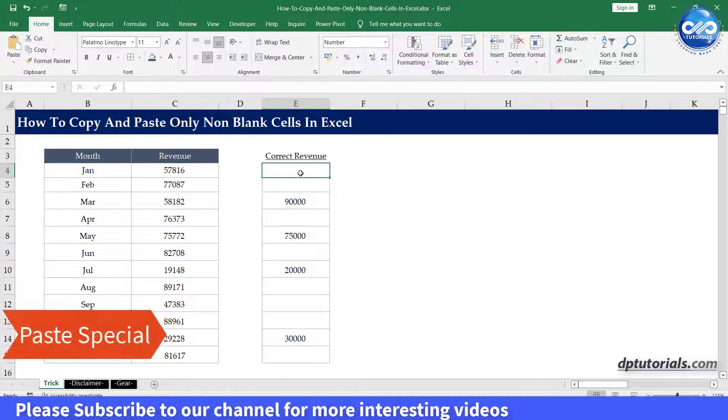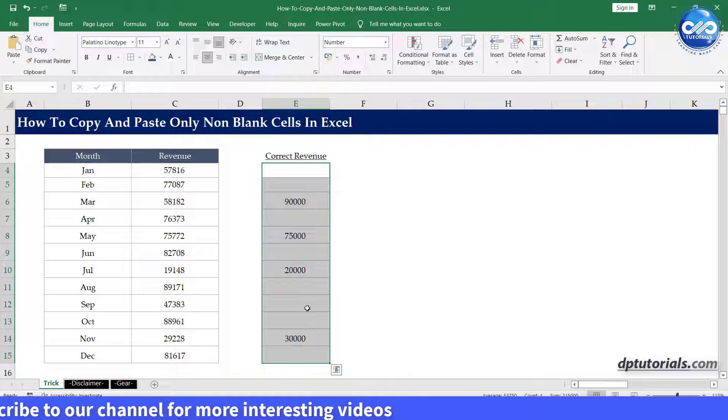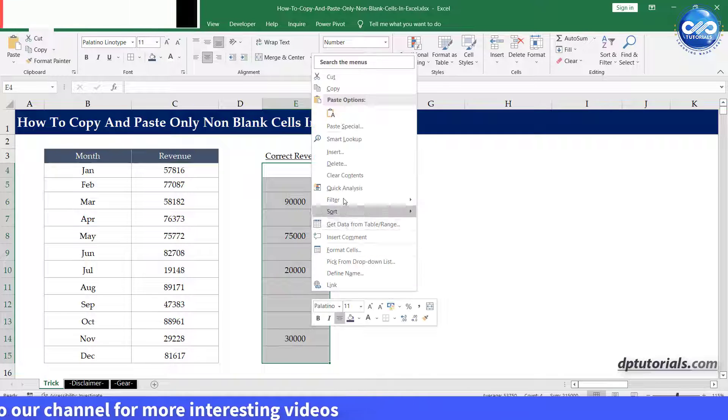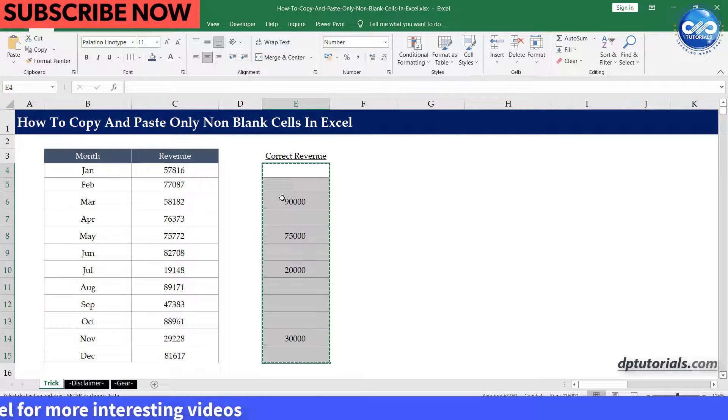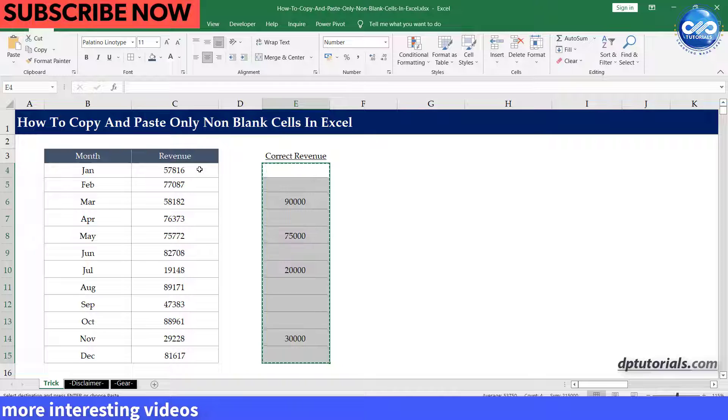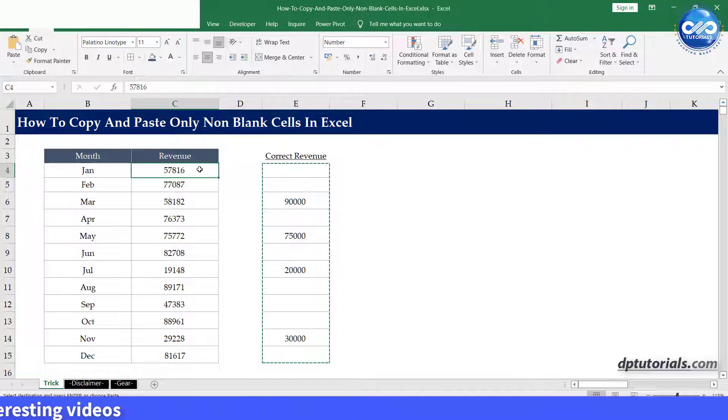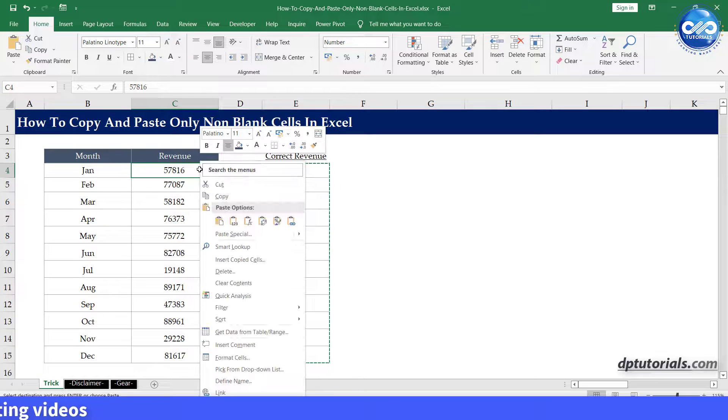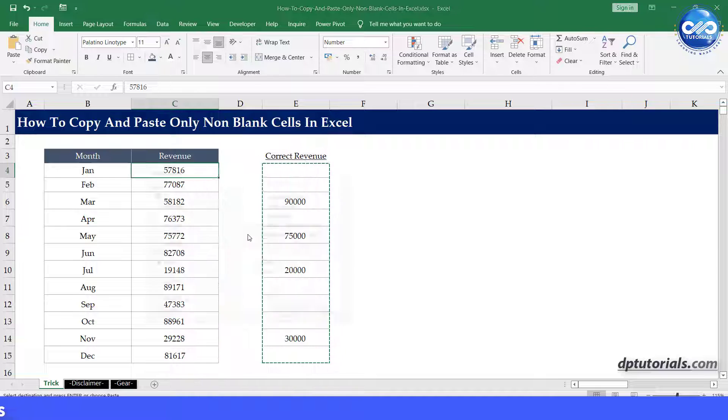Select the range E4 to E15 and copy the range. Select the cell C4, right-click and then click paste special.